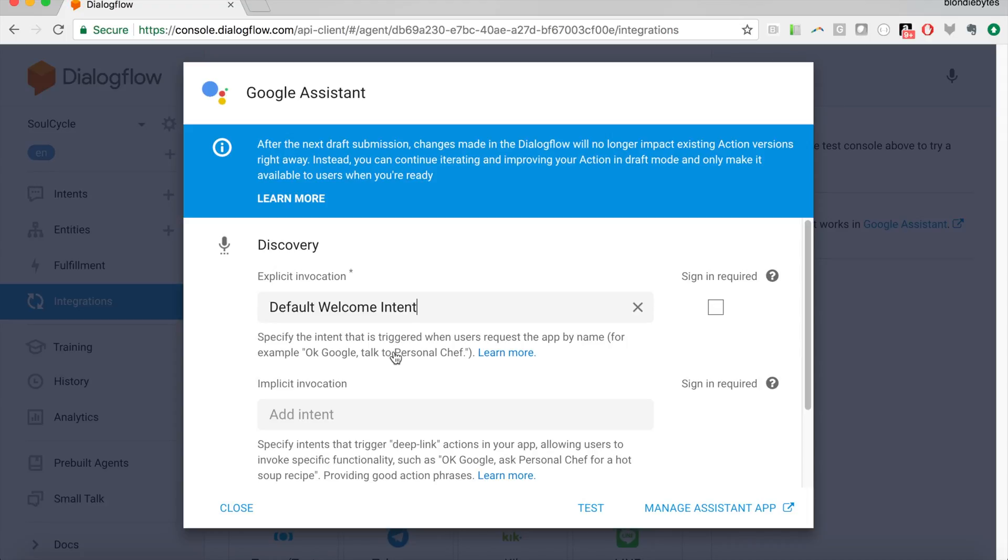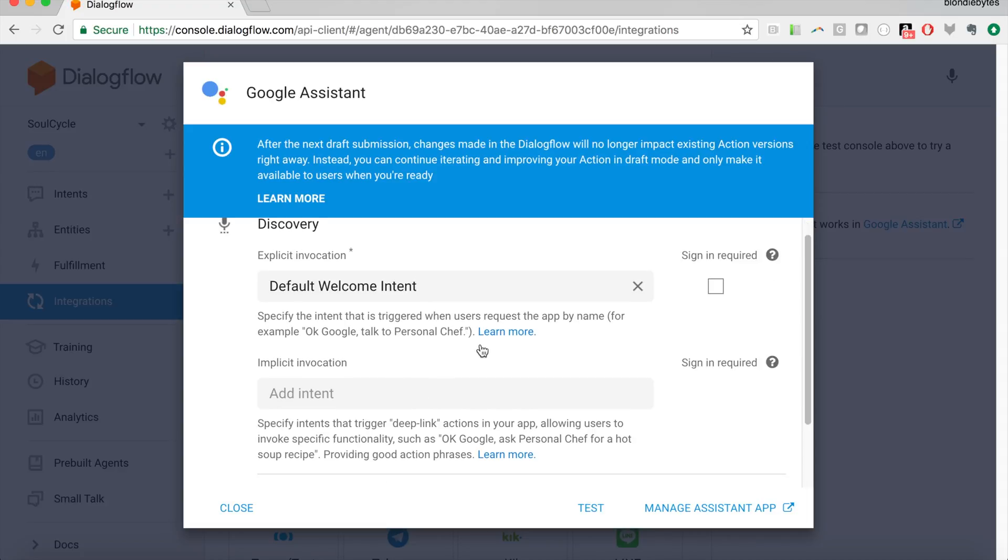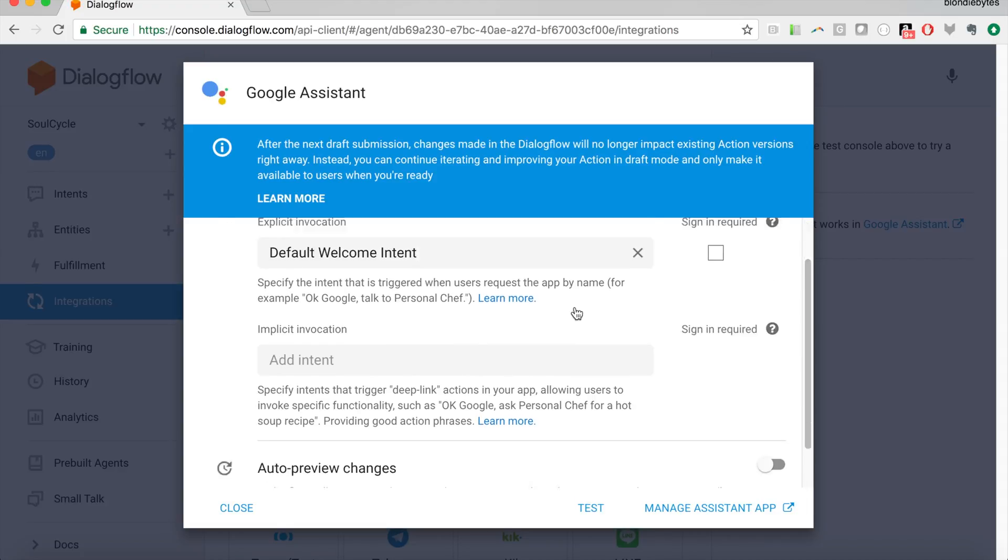The explicit invocation, this means that this is going to be the intent that is triggered when the user opens your third-party action, when they open your bot. So when you say, hey Google, talk to SoulCycle or whatever you decide your invocation name to be, this is the intent that will be triggered.